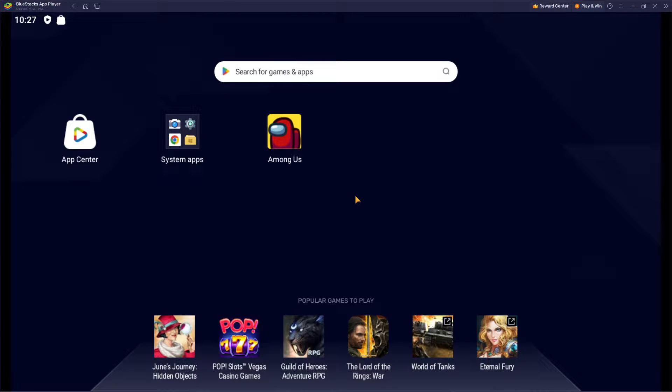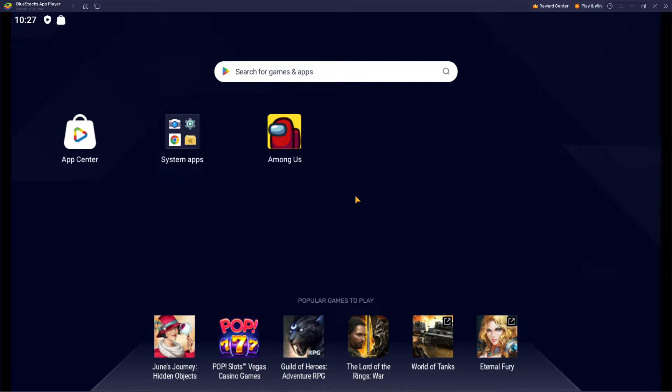Hello guys and welcome back to our channel. In today's video we are doing yet another useful tutorial for Bluestacks App Player. I'm going to show you how you can scan QR codes on Bluestacks App Player.